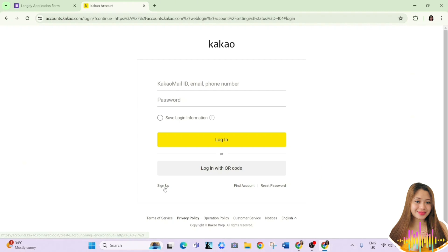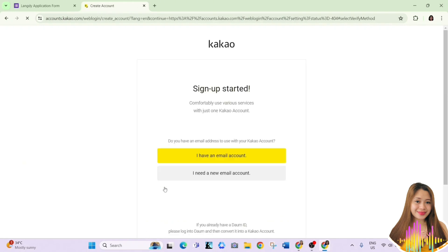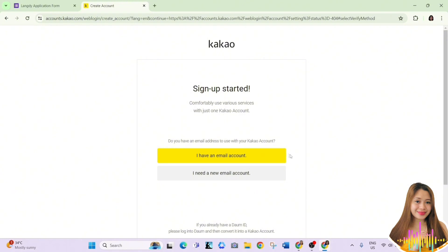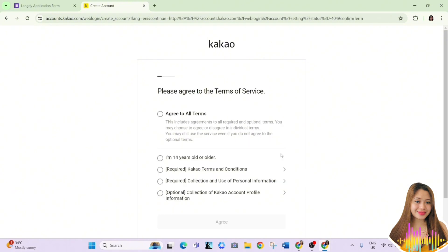Upon clicking, you will be presented with two options. One that says I have an email account, and the other, I need a new email account. In my case, I chose the first option.